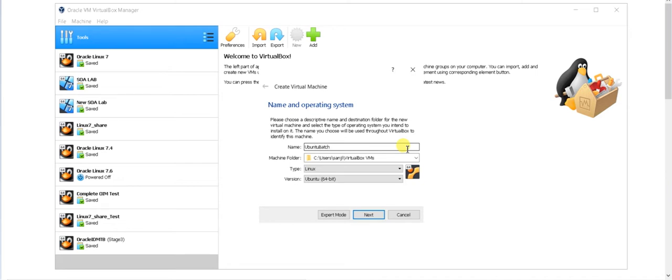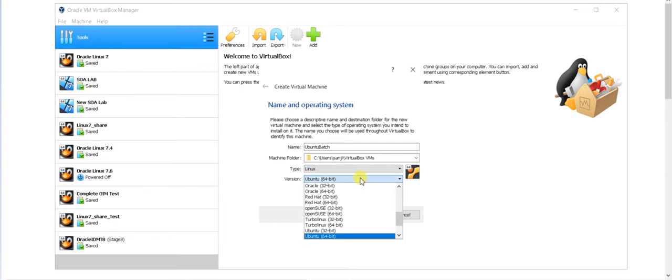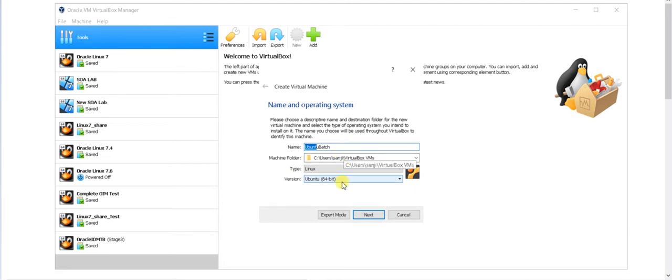You can give anything starting with Ubuntu or whatever. After that it's going to create a folder in this particular drive. If you want to change for another drive, you can change it. But right now I'm going with the default setting. Here you can see different operating systems are there. I'm going with Linux and it will by default be detected by my name itself because I wrote Ubuntu as the first keyword. If I type something else, it will not detect. So you have to manually go here and choose 64 bit.